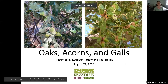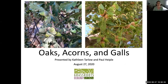We'll be talking about oaks and acorns, and I'm going to hand over to Paul to talk more about galls and all things oak. I just want to echo what Hannah said — we're really happy that you're all here tonight. We're grateful to have you here on a Thursday night with us.